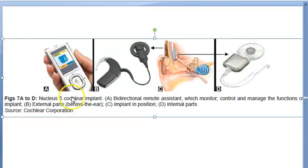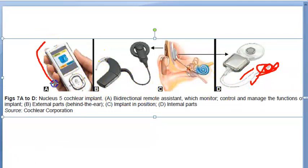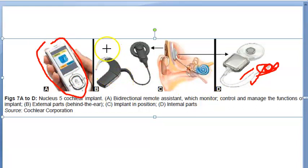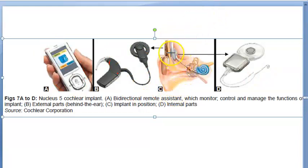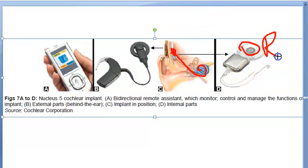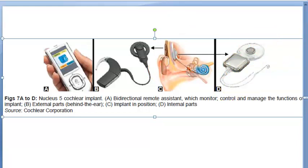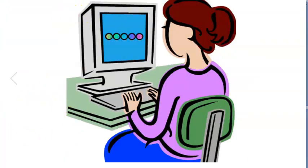The Nucleus 5 cochlear implant - here they are showing the coil. There is a remote control to control the device. Behind the ear they plug it like that, and here you have the implant in position. Here is the internal part with the receiver. With Nucleus there will be a remote also.